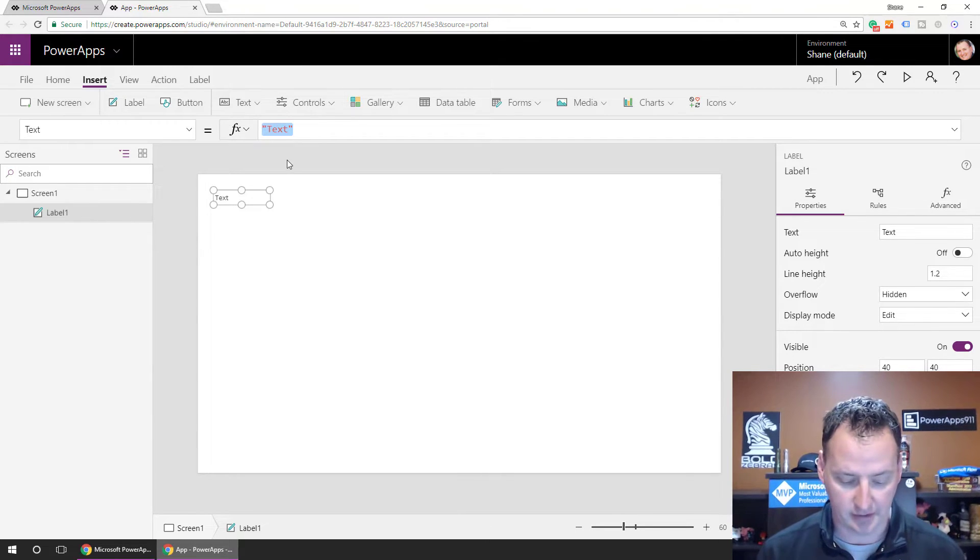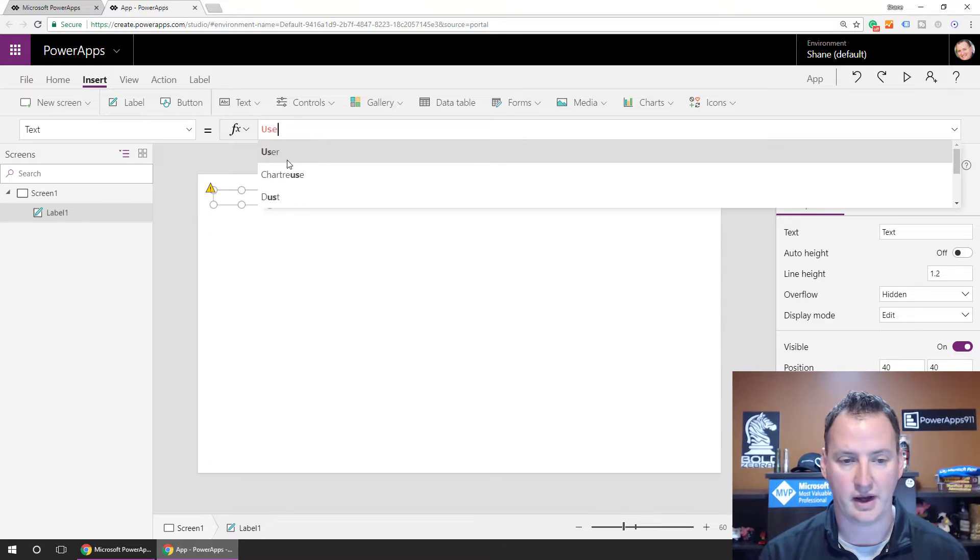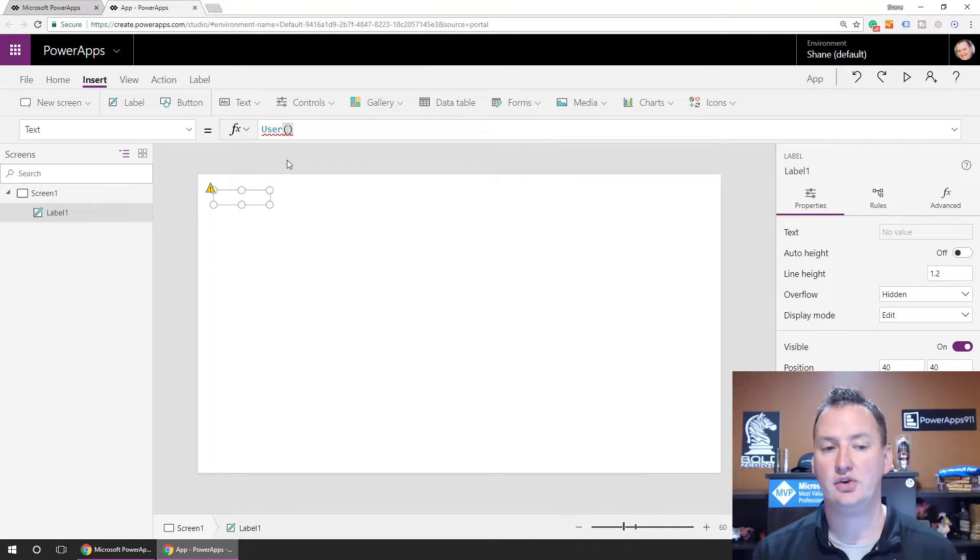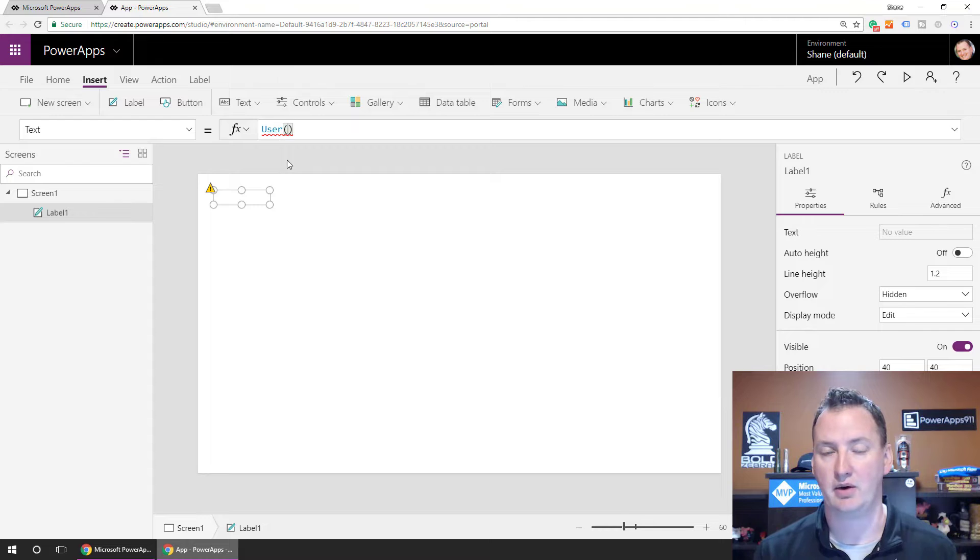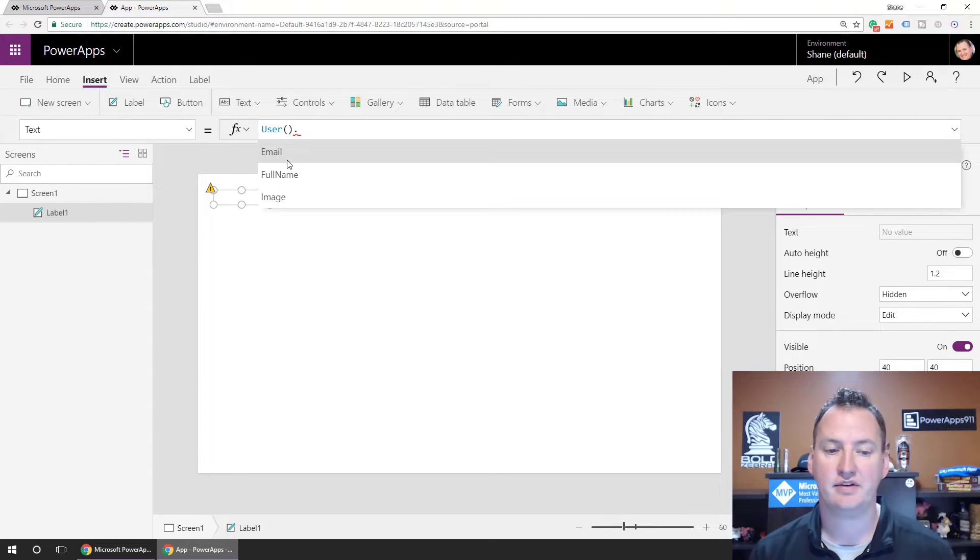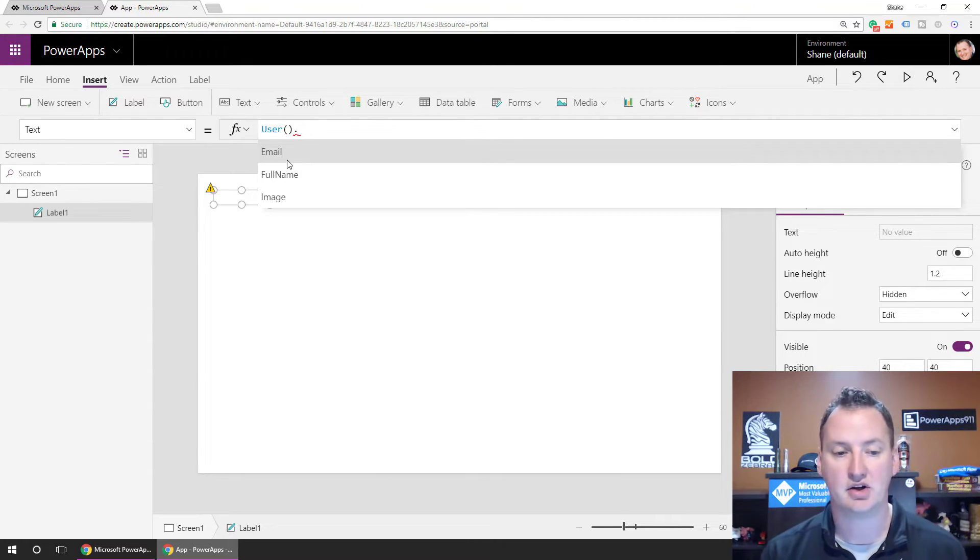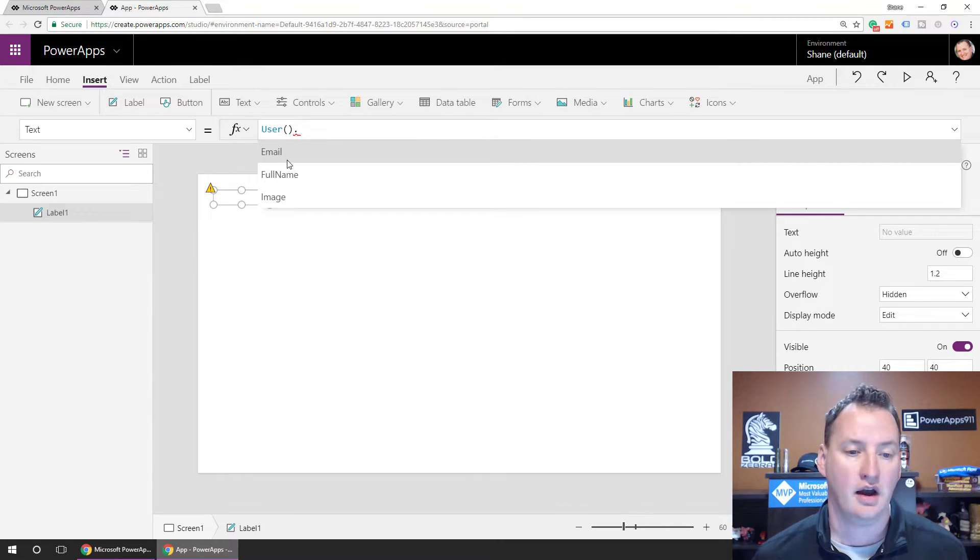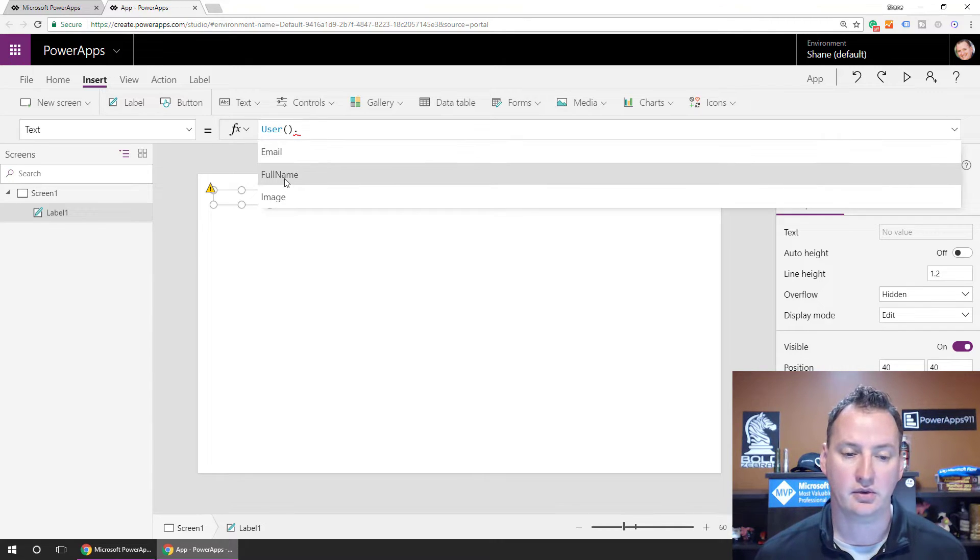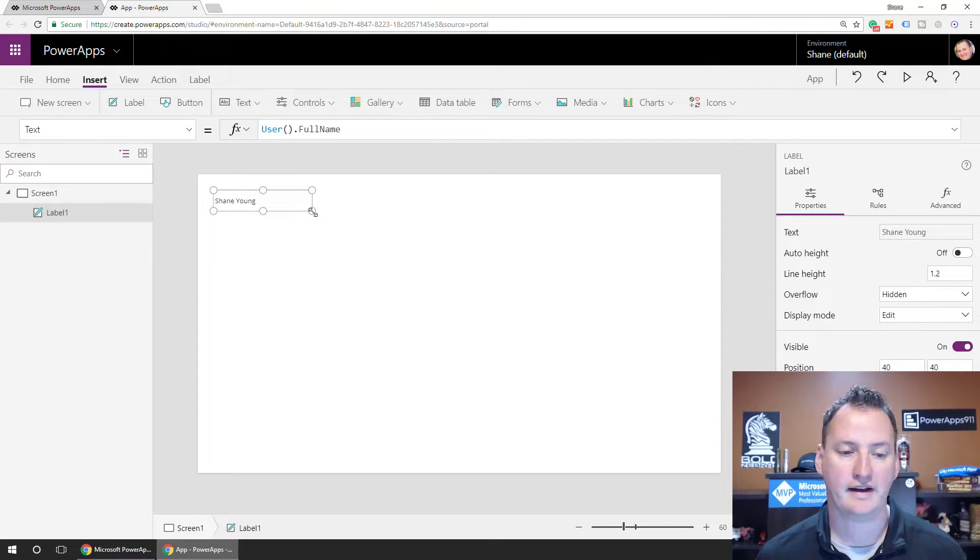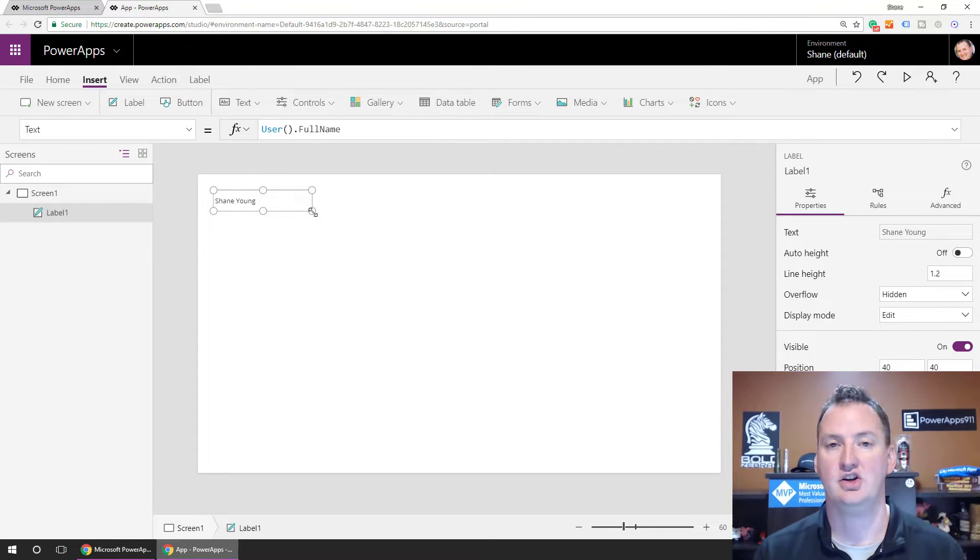So what we're going to do here is we're just going to type in user, and just like that. So that is the user function. That's a built-in function of PowerApps. And if you do a dot, you're going to see the different things it offers you. So an email address, the full name, and the image. And so what we can do is user.fullname. Wait a second, and it's going to say Shane Young, right?